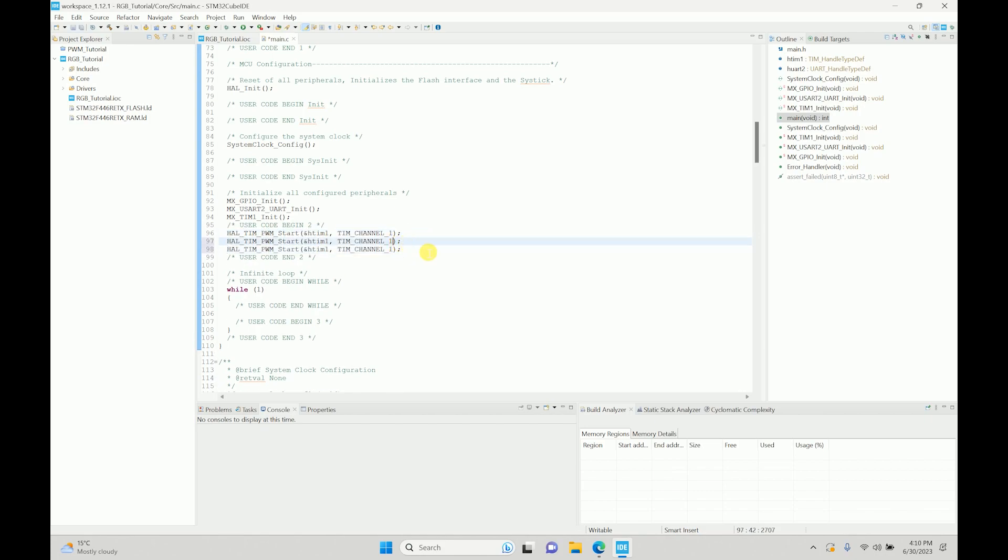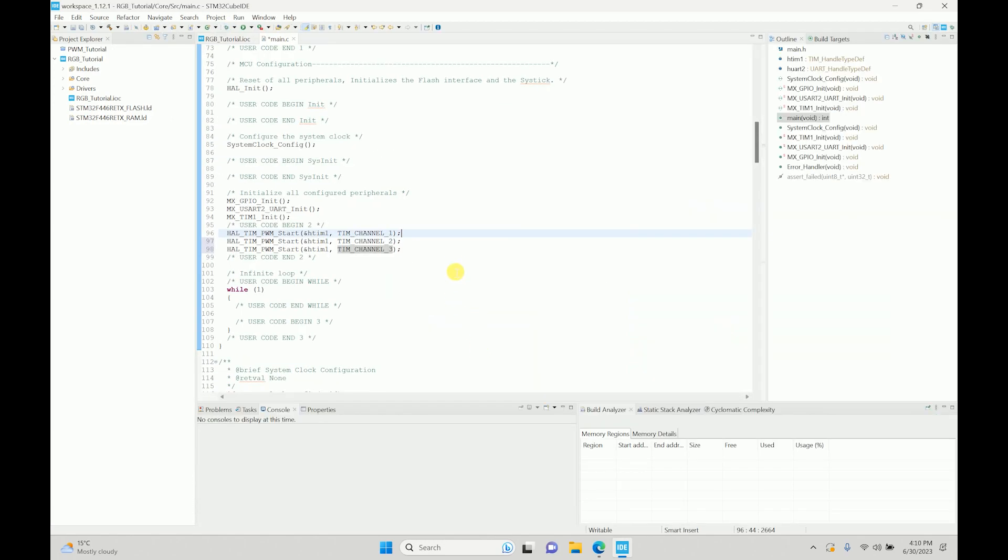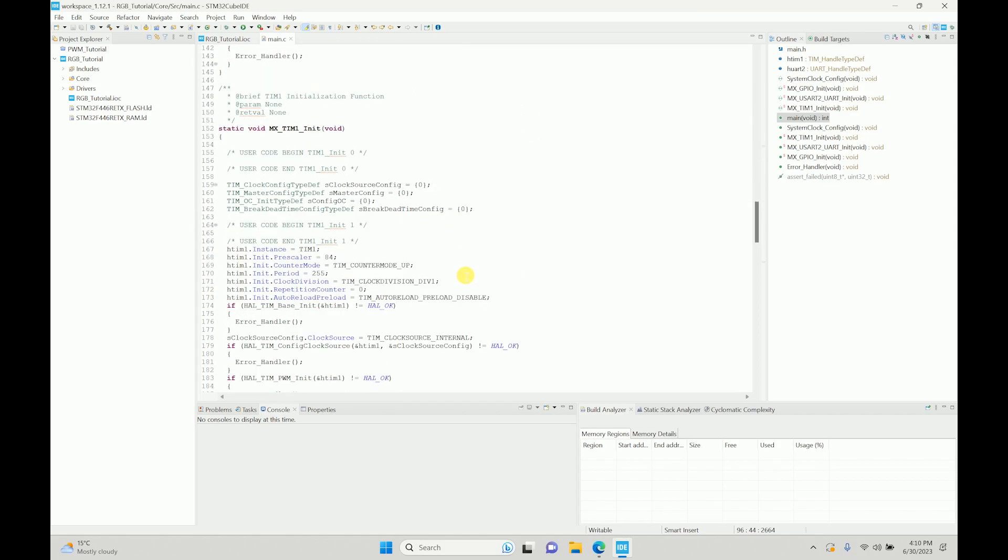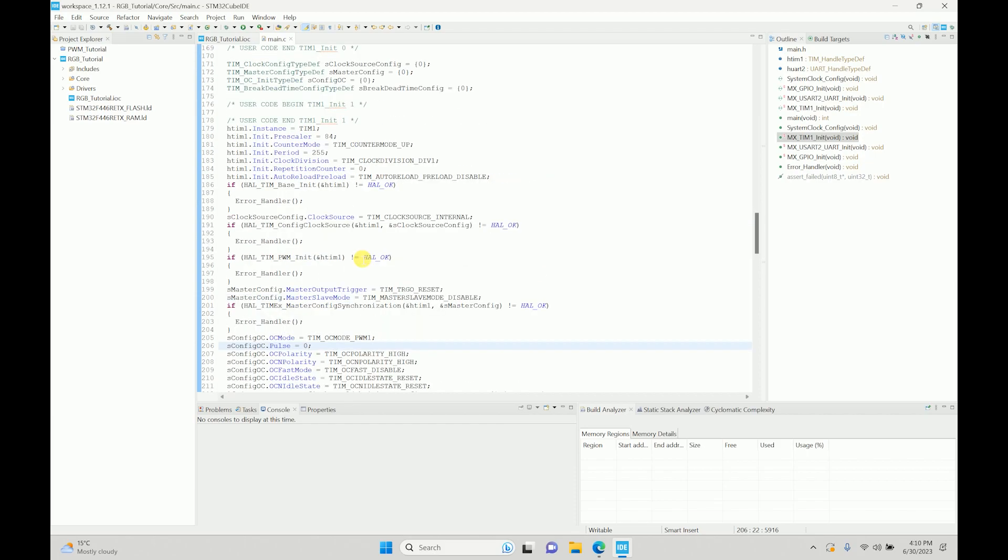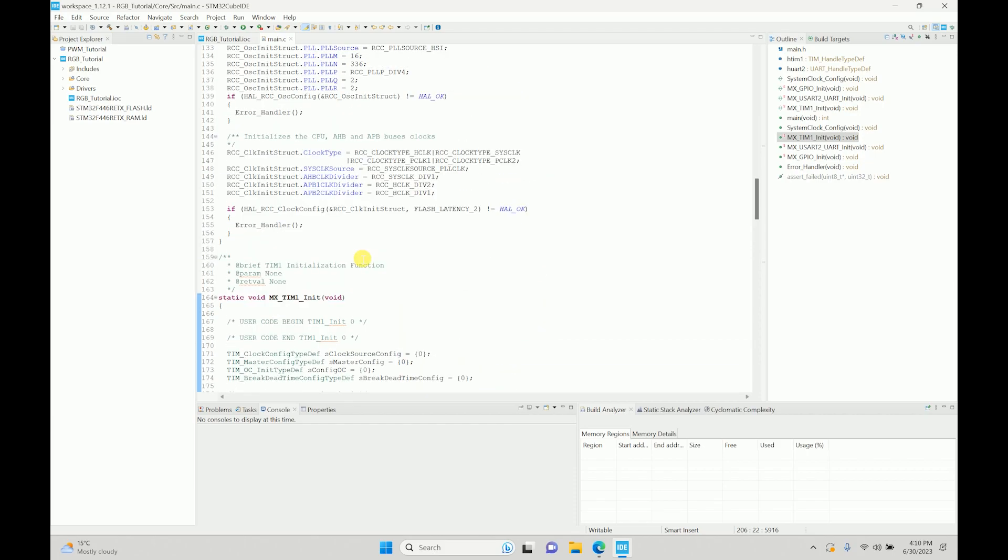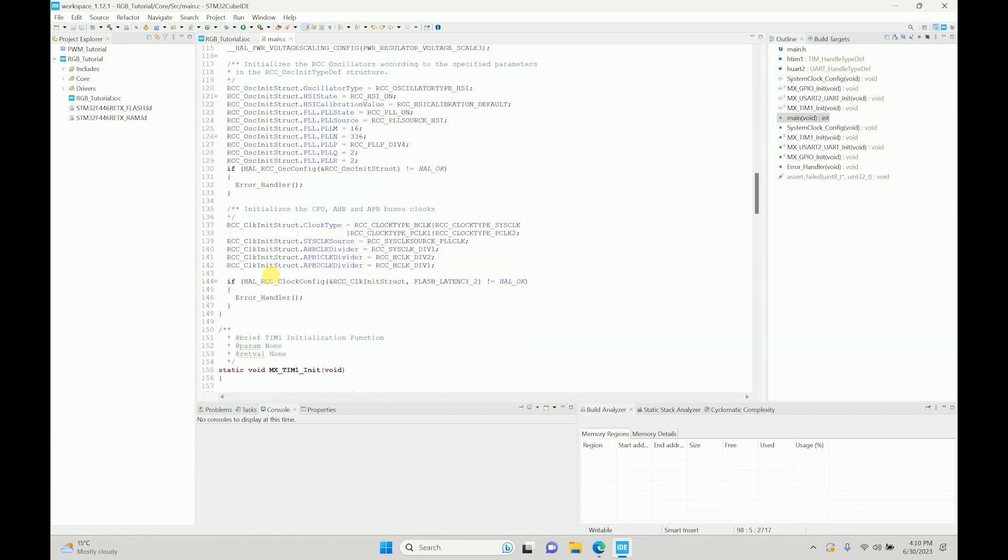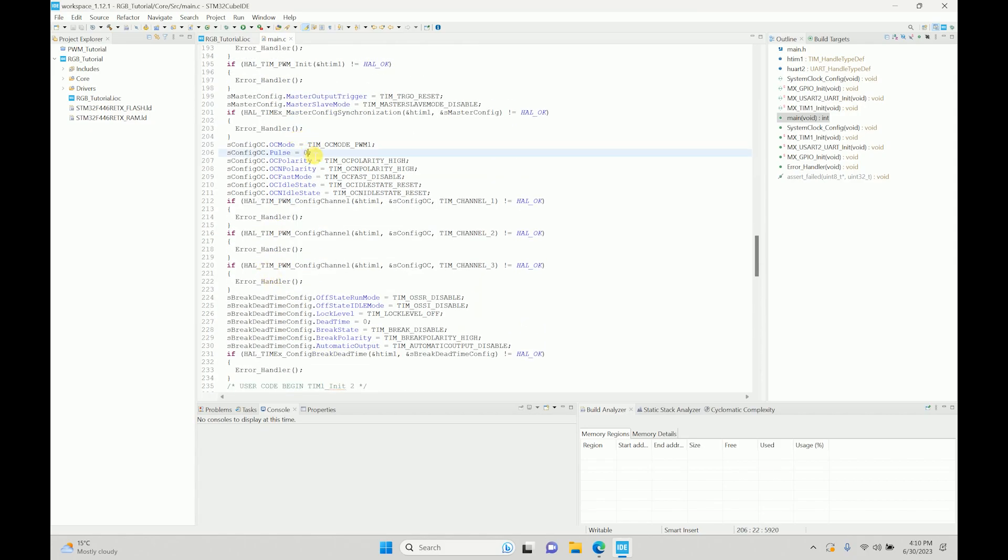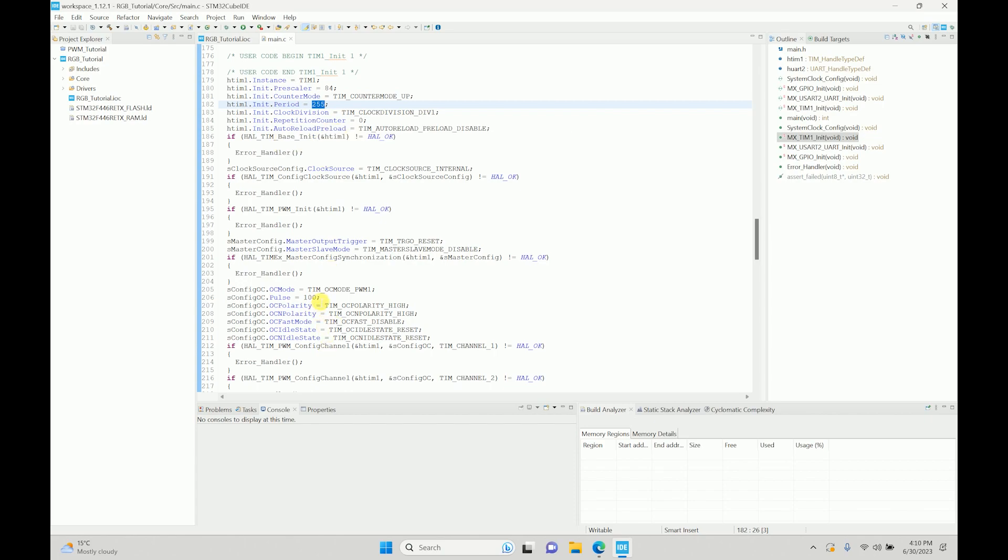Starting all the three channels. If you remember what we were doing was we were changing the pulse over here to give us a particular duty cycle, right? To make sure that we have that duty cycle, what I'll do is I'll just initialize one and then I'll do this 100, because the period right now is 255, so approximately 100 will give us a little less than 50 percent duty cycle at 10 hertz.